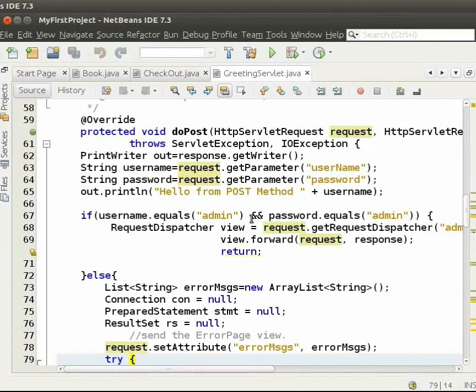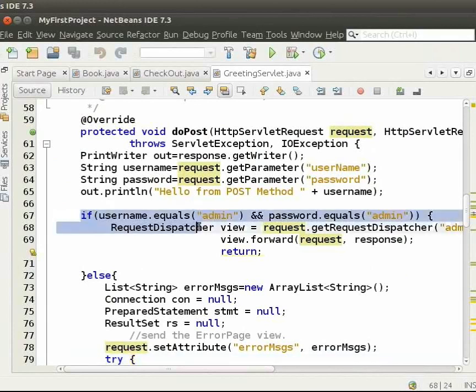We will see how we modified the greeting servlet to redirect to admin page. Let us see greeting servlet.java. Here, we check if username and password equals admin.